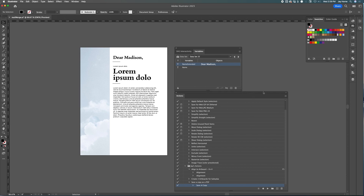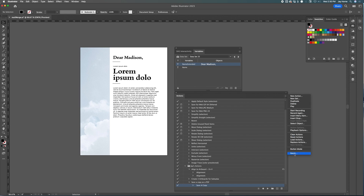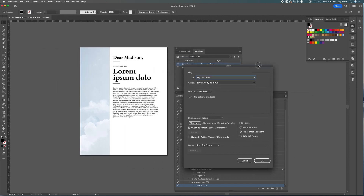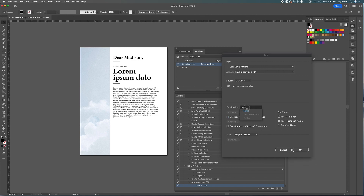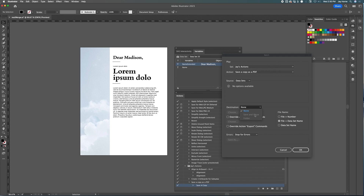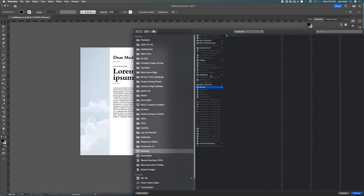Now let's repeat that process for all 31 records. Click the hamburger menu next to your Actions panel and click 'Batch'. Choose the action you just saved. Make sure you set Source to 'Datasets' — this is a little buggy, but don't worry. Set the action to 'Save and Close' for each file. Click 'Override Action Save Commands' and choose where you want the output to go — let's put it in 'Mail Merge / My Doc'.